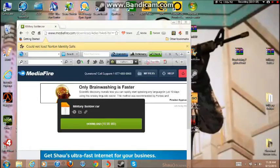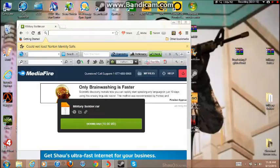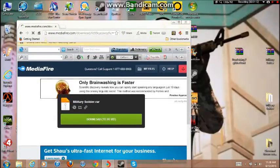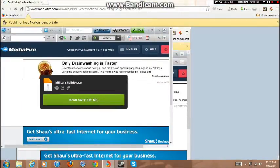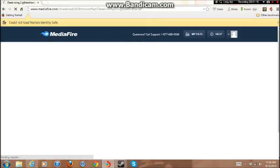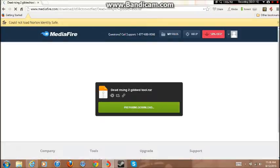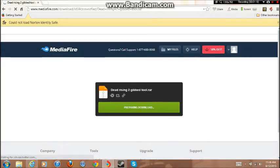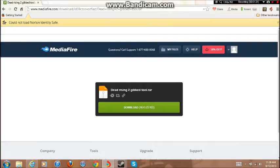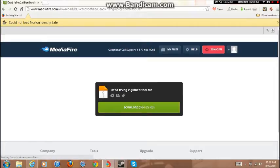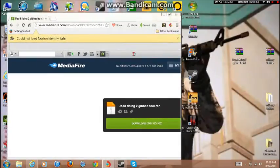Now we're gonna install the Rising Dead Gibbed Tool, so download that. This is right here, you just go to the MediaFire page. If you don't want to copy and paste you can just type this down: www.mediafire.com/download, and it'll download it.